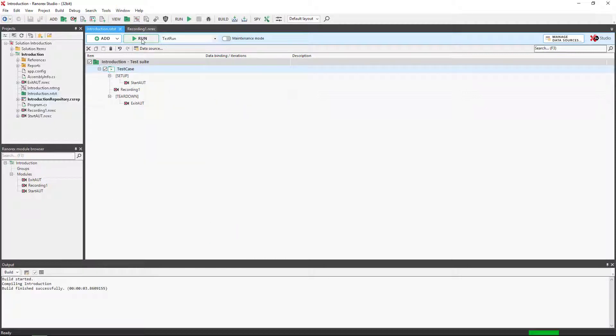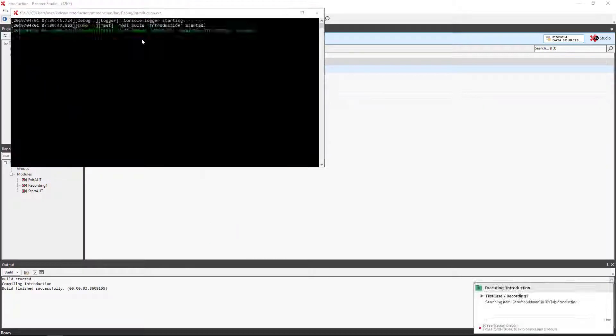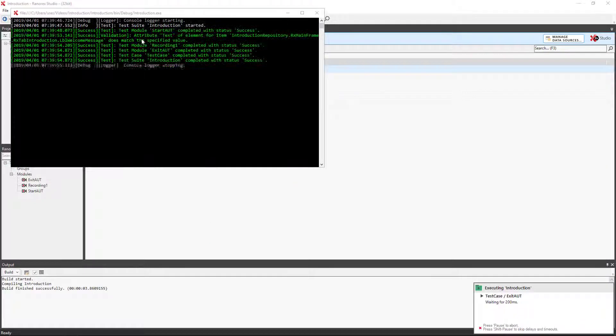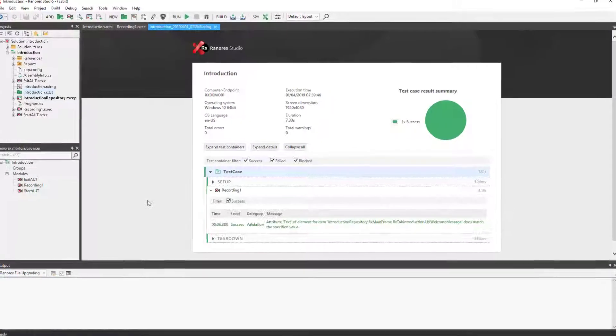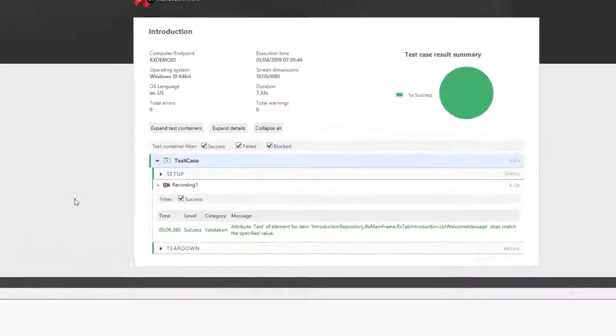When we run the report, we see that the only report message we have is the validation.